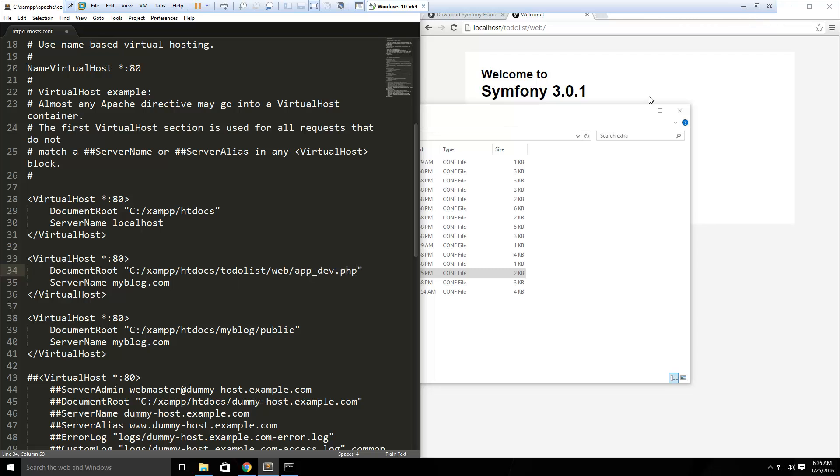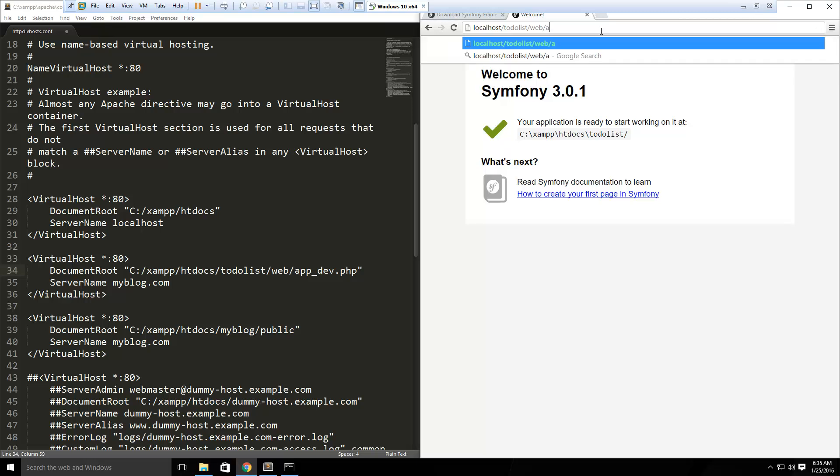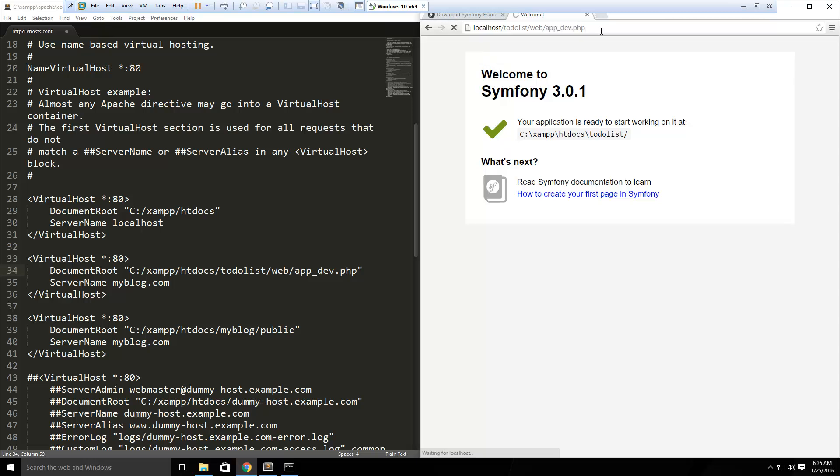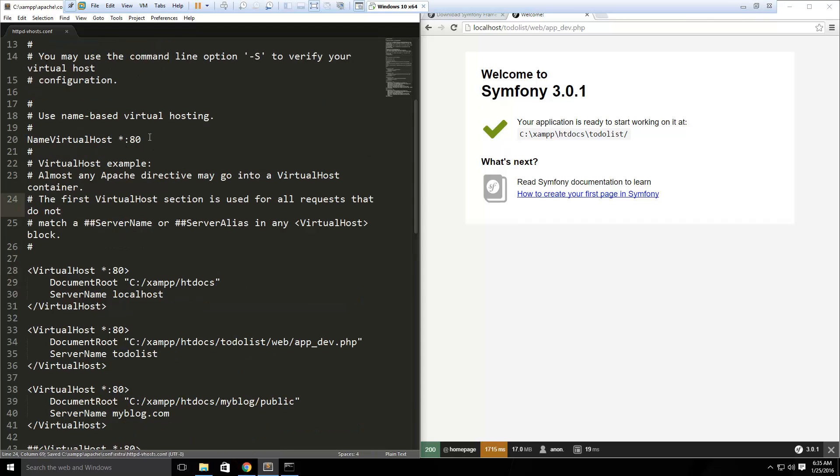Actually, what we want to do is slash web slash app_dev.php, let me just make sure that works. Yeah, okay, so that's what we want to do, since we're in development, you want to use that. And then for the server name, let's just say todolist. So I'm going to save that, and make sure that you have this line right here uncommented, get rid of any number sign you see in front of it.